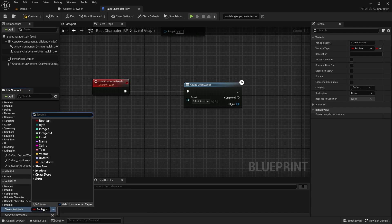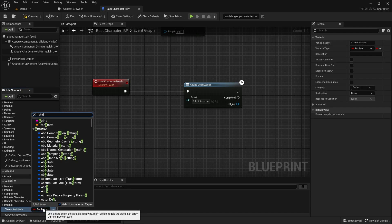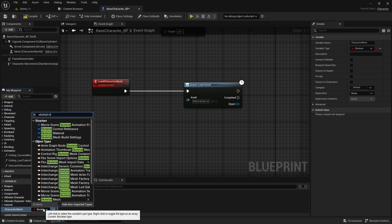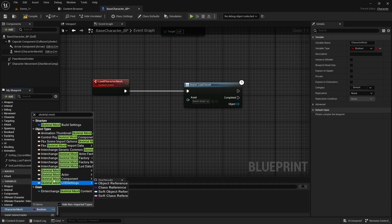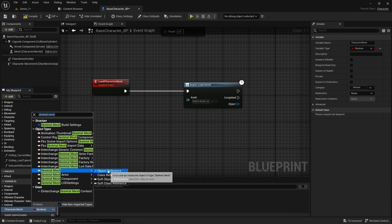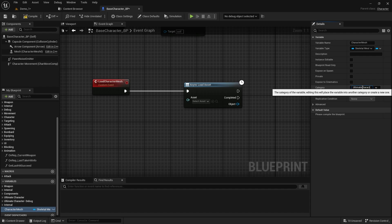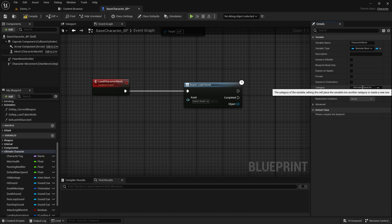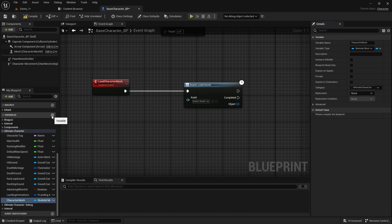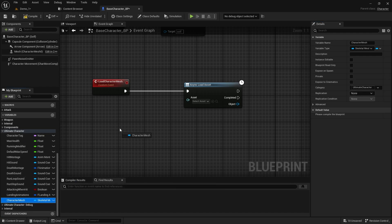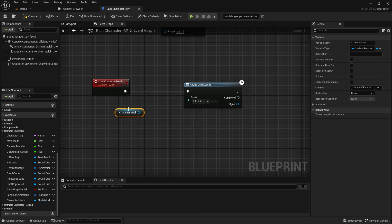Create a new variable and ensure you select its type as Skeletal Mesh and Object Reference. You can place this variable next to other important ones by changing the category. Drag it onto the graph and connect it to the Asset node.